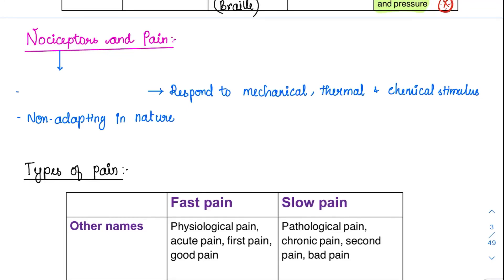What are nociceptors? They are the pain sensing receptors, formed by free nerve endings. They are present all over the body, which is why pain sensation is felt all over the body. What do they respond to?